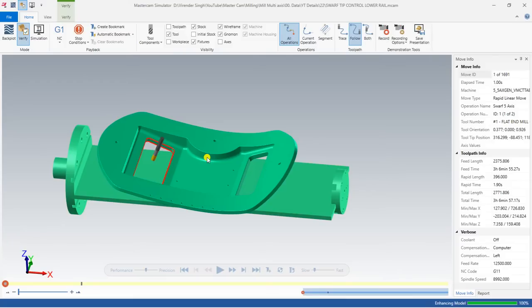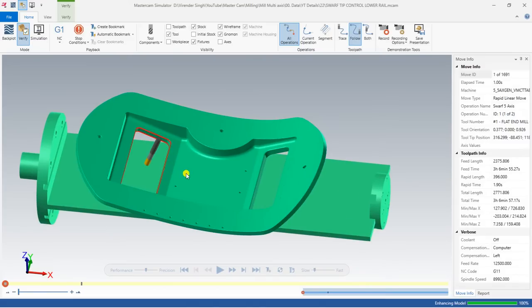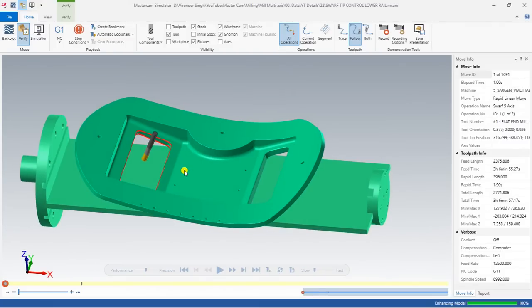Hello guys, this is Virendra Singh and welcome back to Mastercam Multi-Axis Tutorials. In this video we discuss one of the different operations or strategies in Mastercam known as Swarf. After the Swarf Milling operation was added to Mastercam Multi-Axis toolpath, Swarf is used much less because Swarf Milling is better and offers more control. Both Swarf and Swarf Milling toolpaths are used for multi-axis wall area finishing.